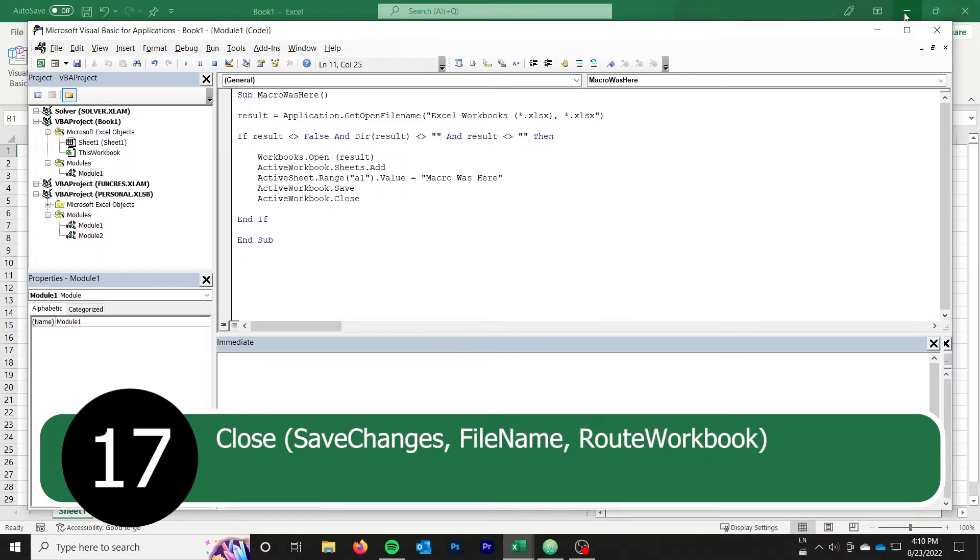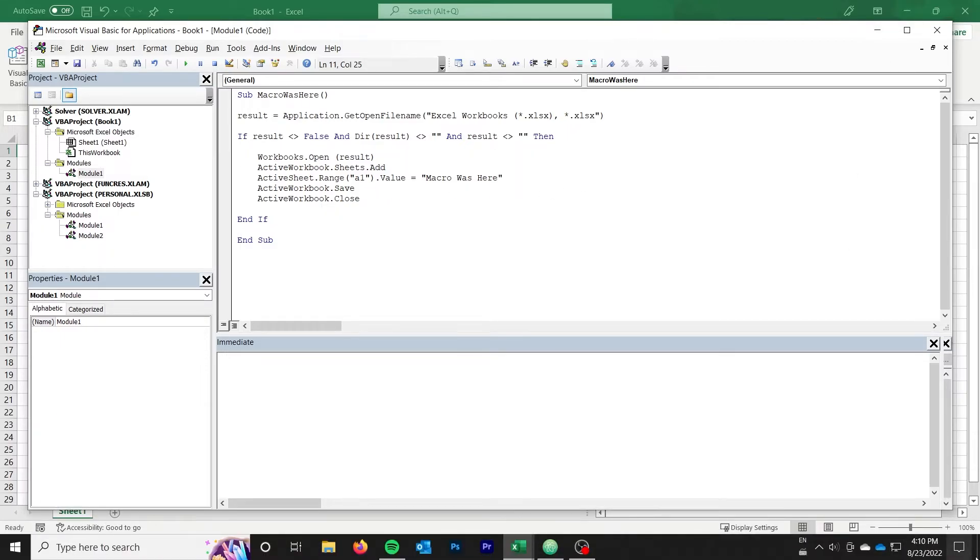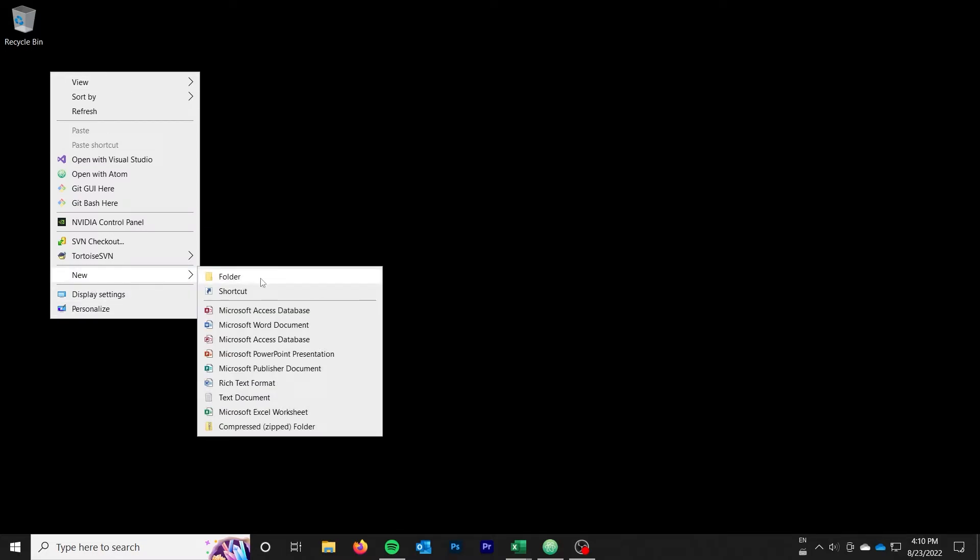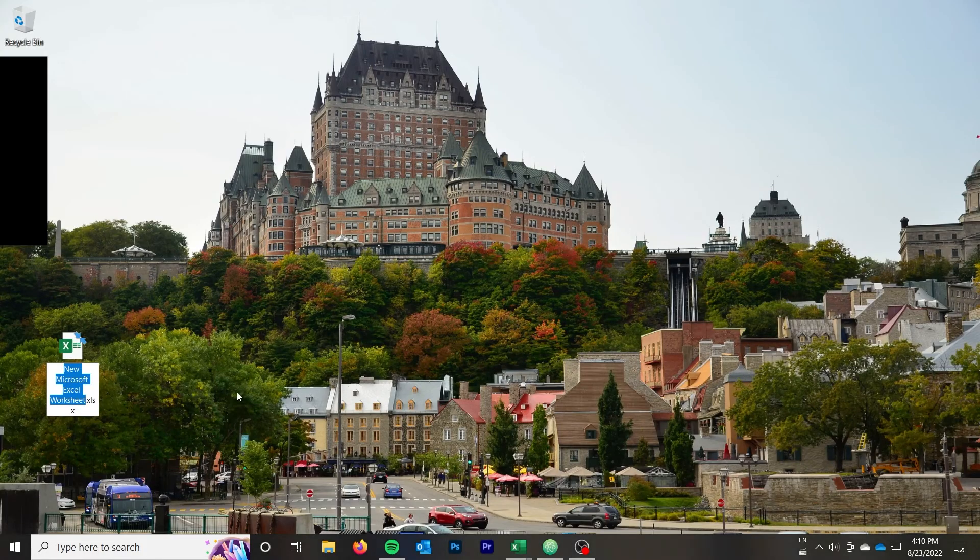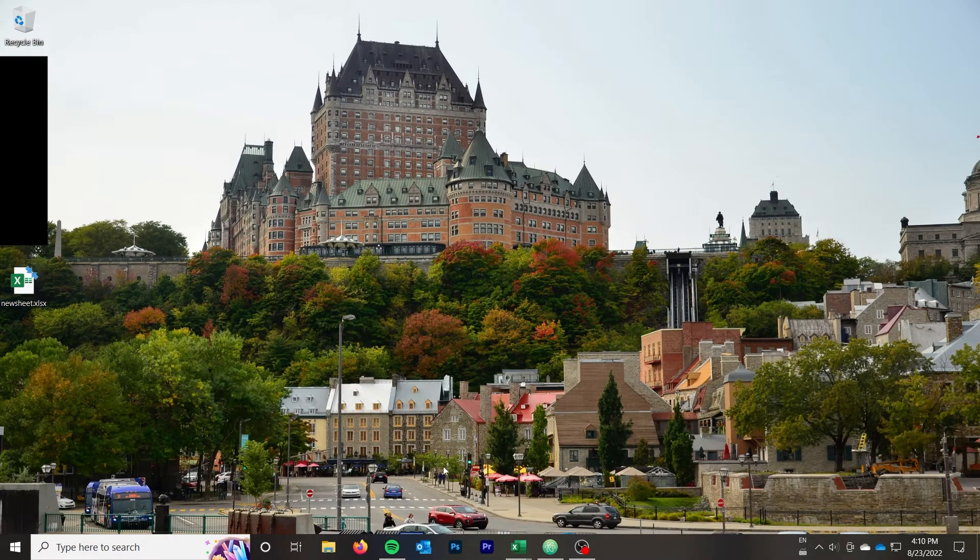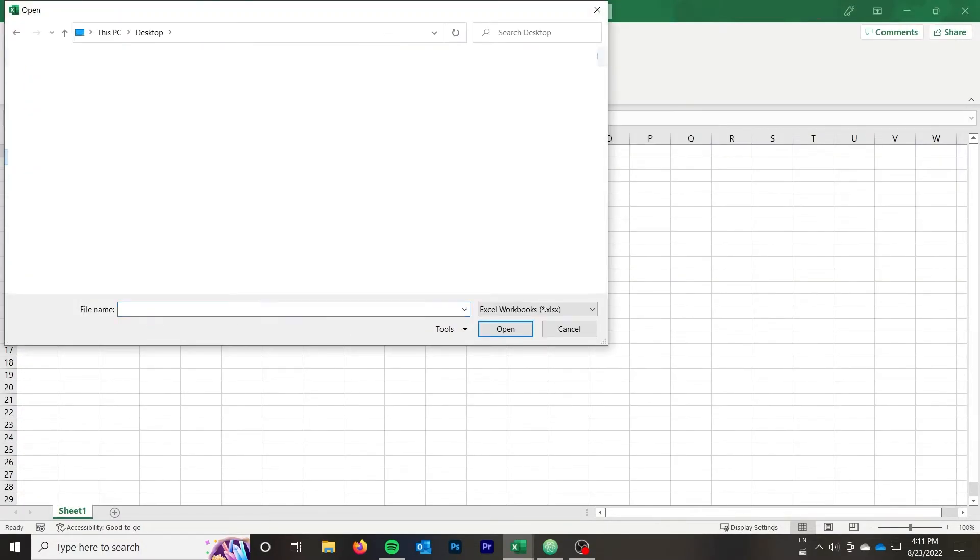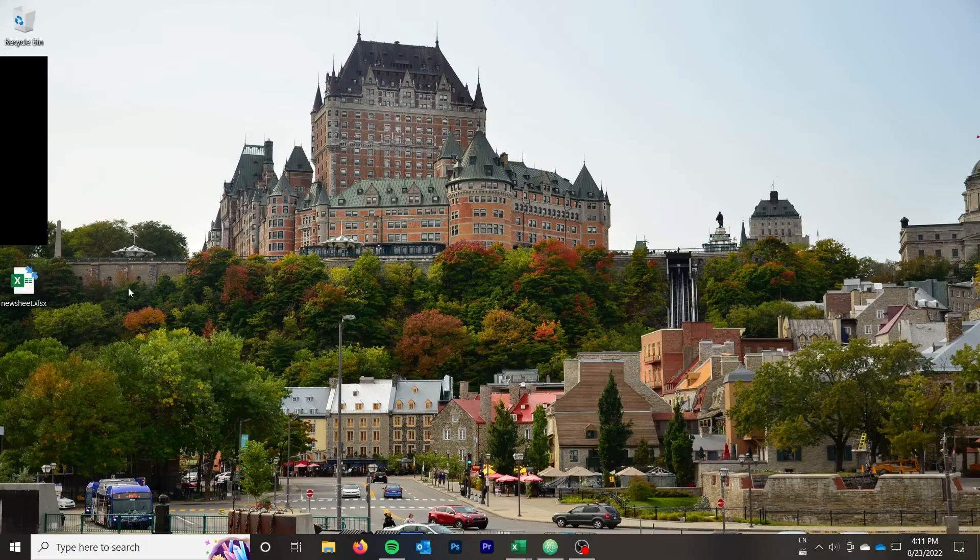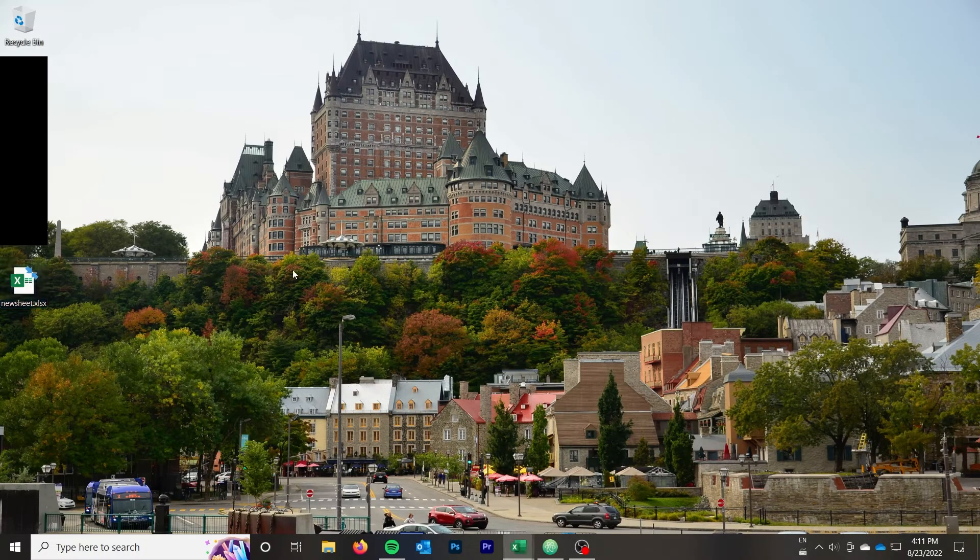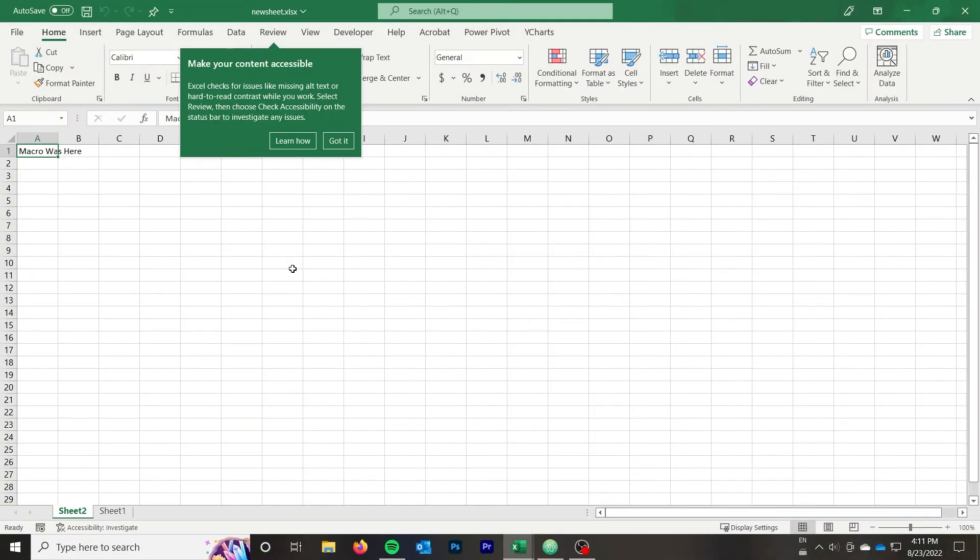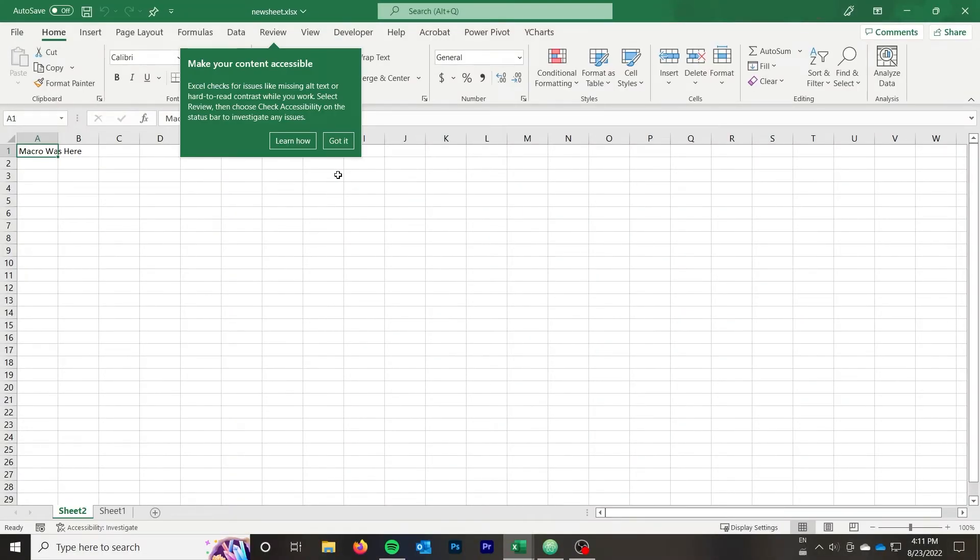Let's see this macro in action. I'll create a new workbook, and then run the macro and select the workbook. We notice it very quickly opens, then closes. Now, let's check out what changed in the workbook by opening it up. We can see that there is now a second sheet in the workbook with the text macro was here in the first cell. Awesome.